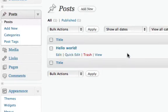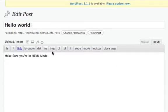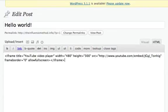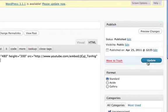Go to Posts — this is the one post that comes with every WordPress site. All you have to do is go in there and do a little editing. When you get in, make sure that you're in HTML mode right over here, then take that code you just got from YouTube, paste it in there, and click Update.